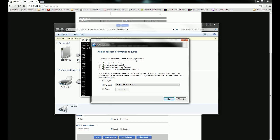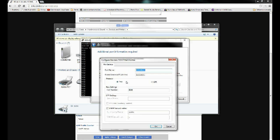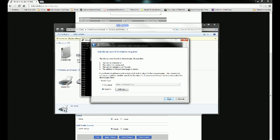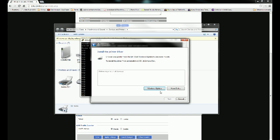Okay. So now additional port information is required. Select custom, click settings. Port name is 192.168.1.1, name or IP is 192.168.1.1. That of course being whatever your router's IP is. Protocol is raw port number 9100. Click OK, click Next.